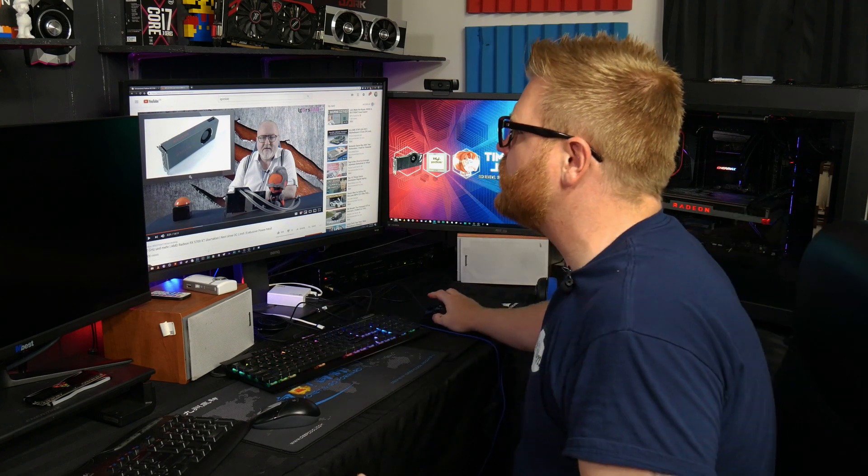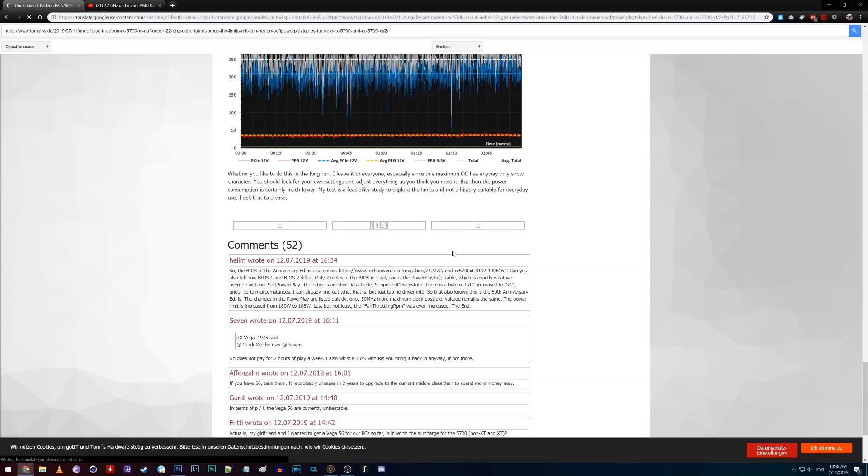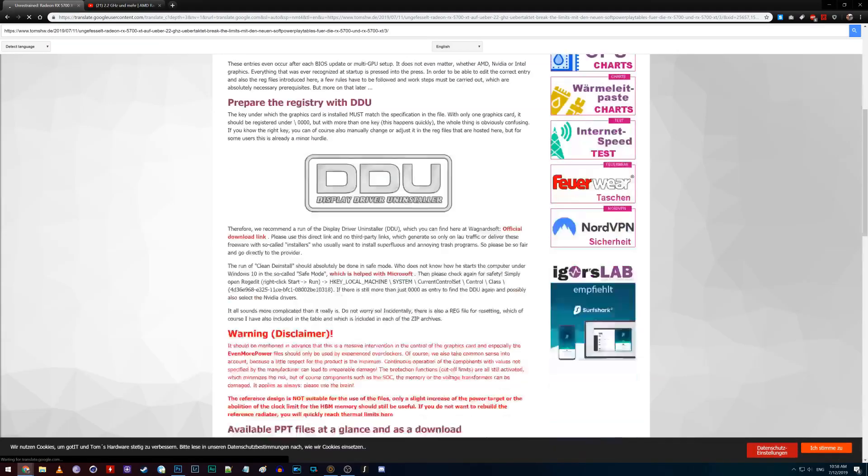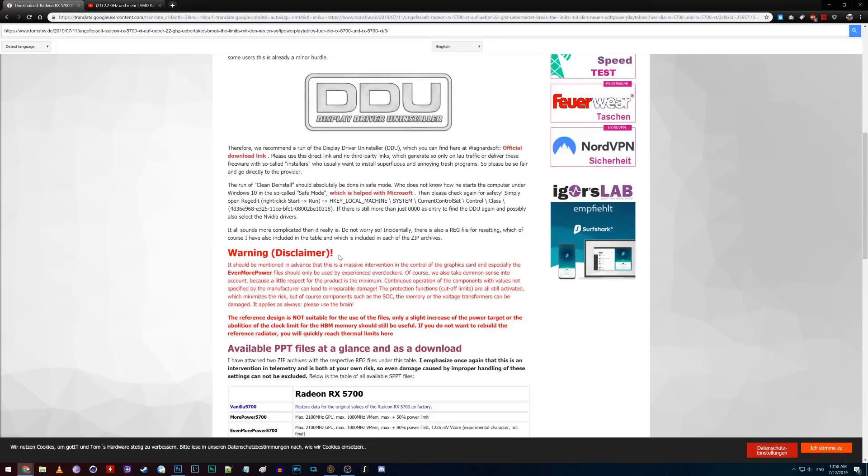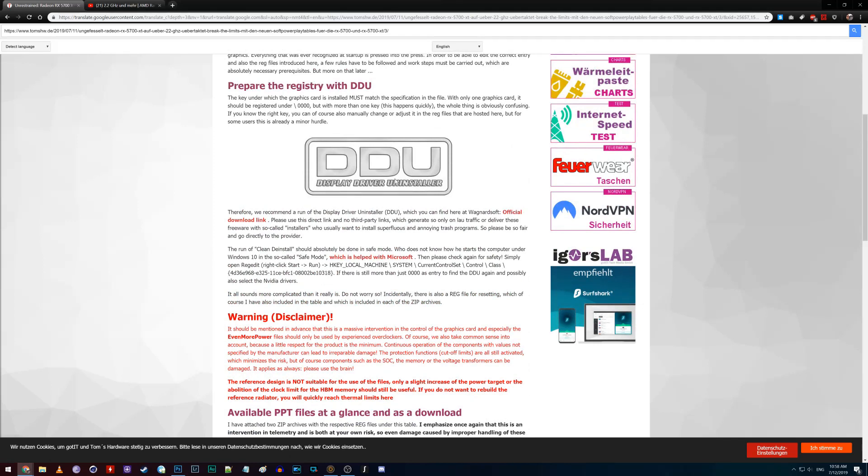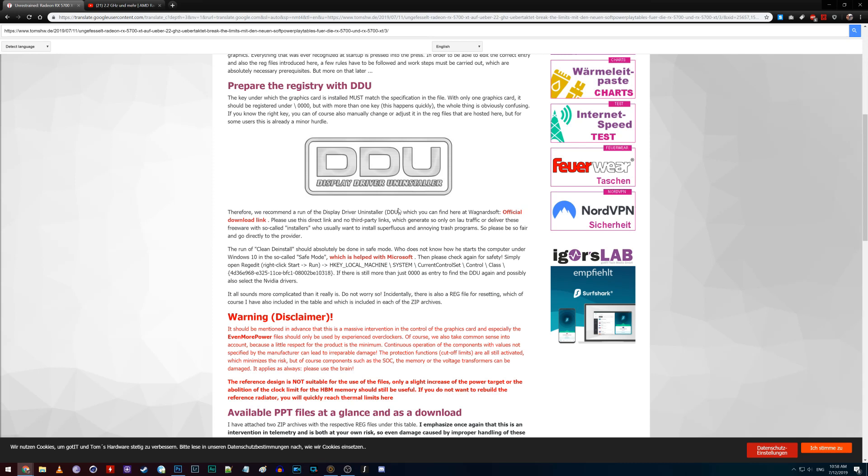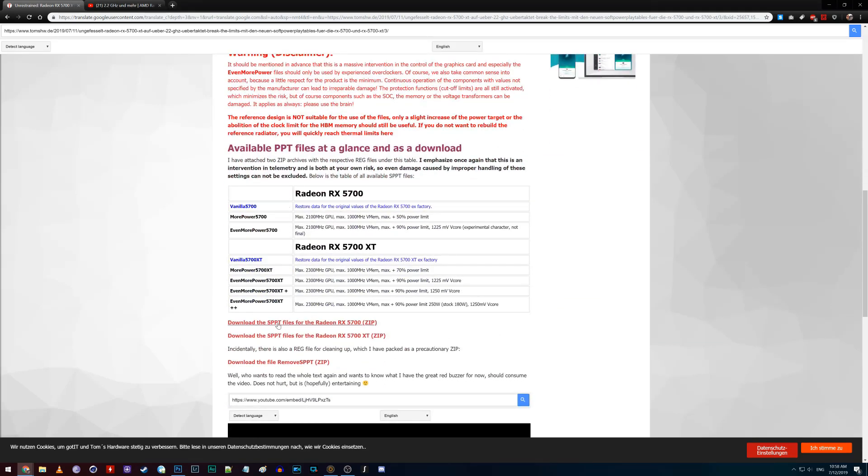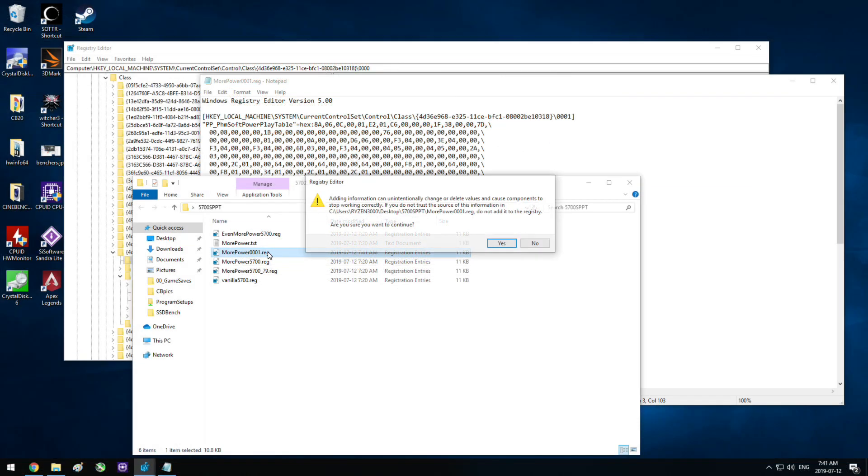You can download these power tables for yourself. He made it all available. What you need to do is use DDU, the Display Driver Uninstaller, and just get rid of any drivers that are in your registry. Do it in safe mode, and I had to do this.